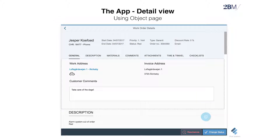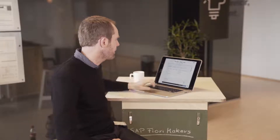For the detail page, we use a Fiori element called the object page. An object page has different tabs or clickable links at the top. Depending on where you click, you scroll down to that section of the page — it can be a very long page. When you click on General, Description, Materials, or Comments, you scroll to that section. It's kind of like a tab, but the whole tab is expanded on one page. On a tablet, it feels very natural to scroll up and down, and our customer liked that as well.